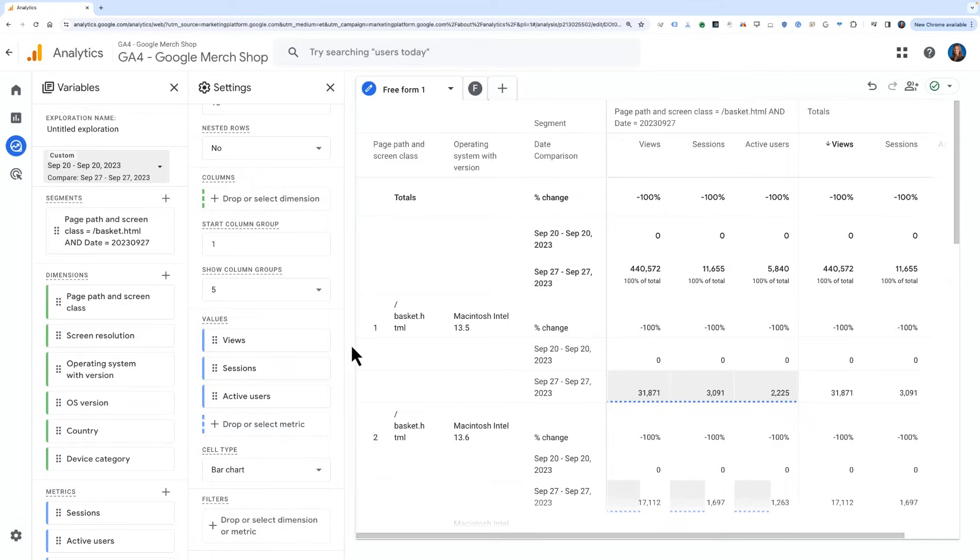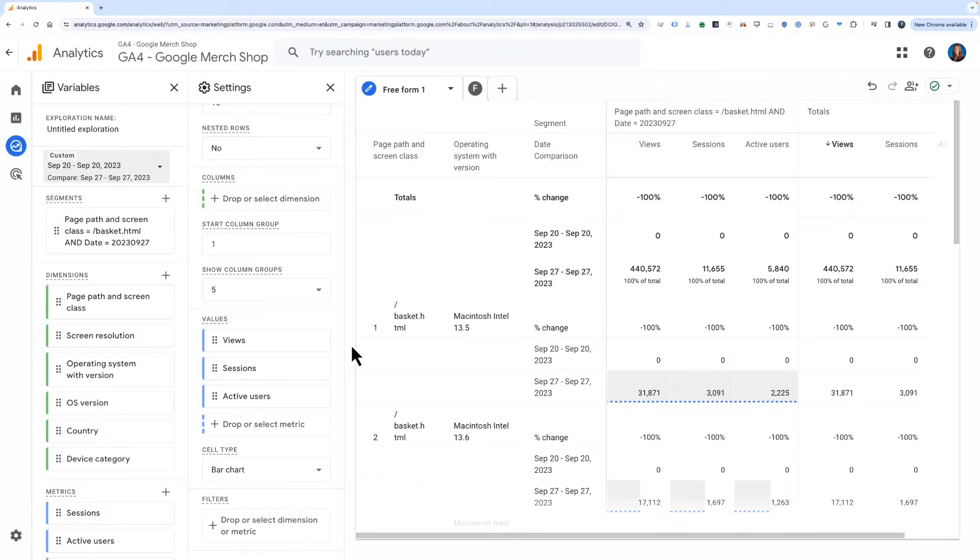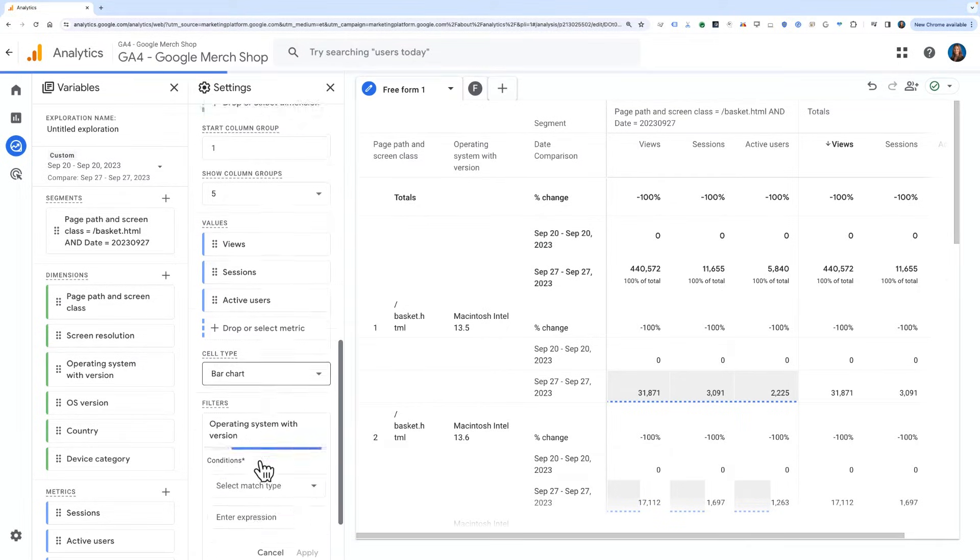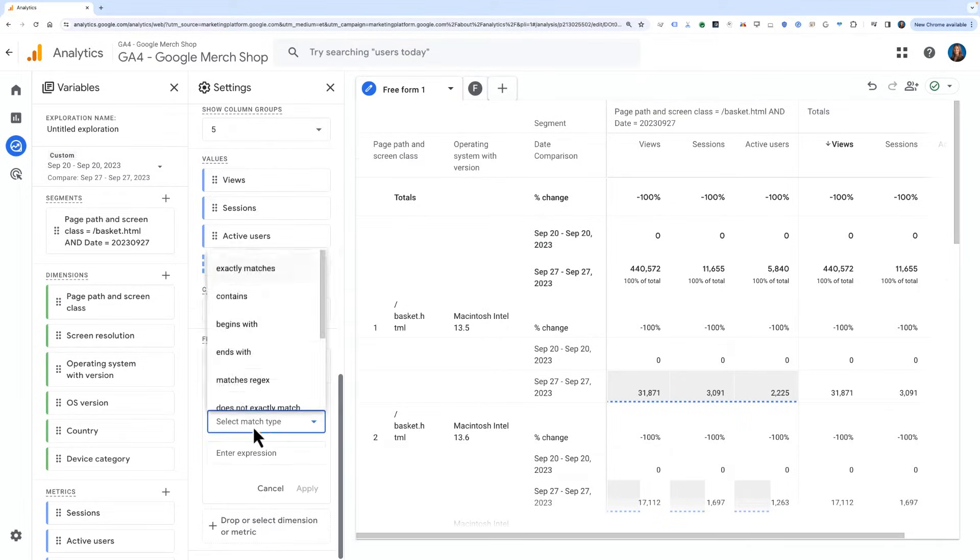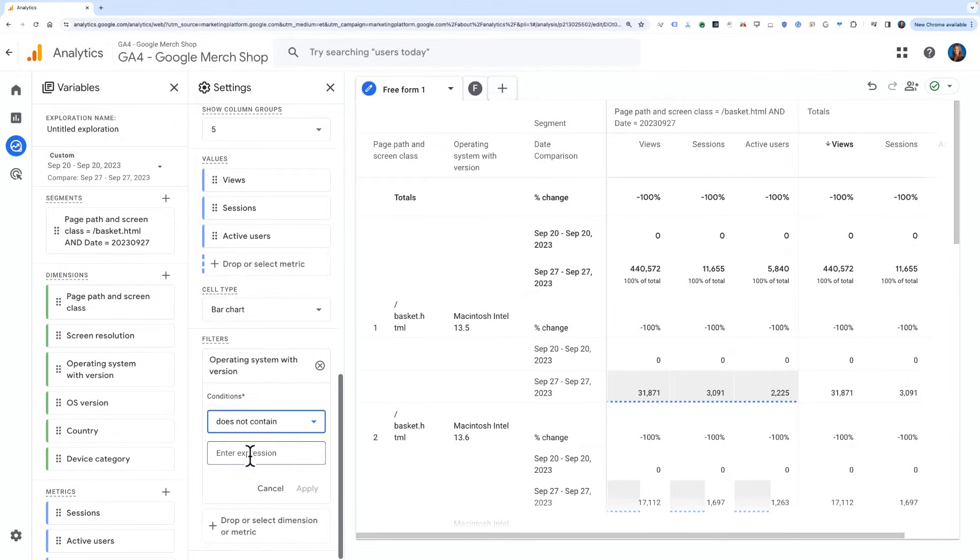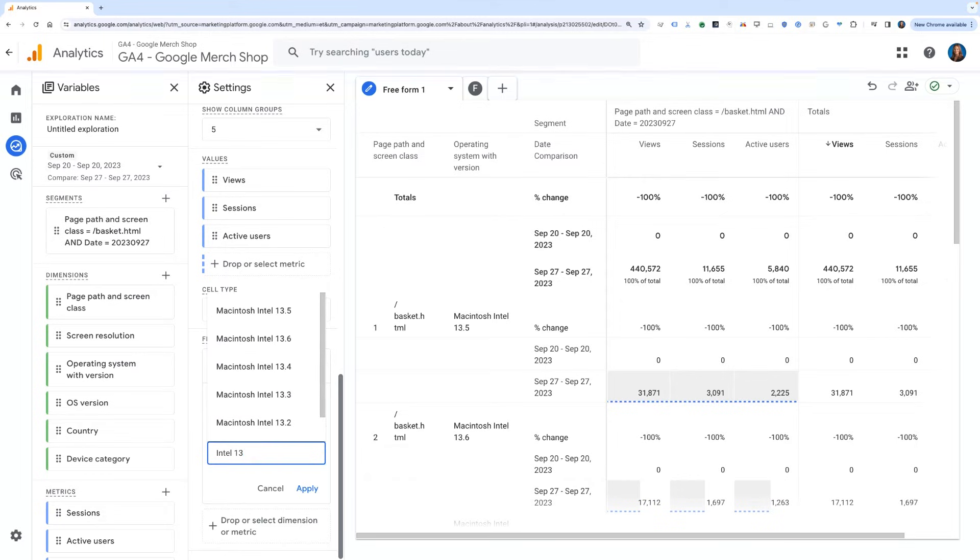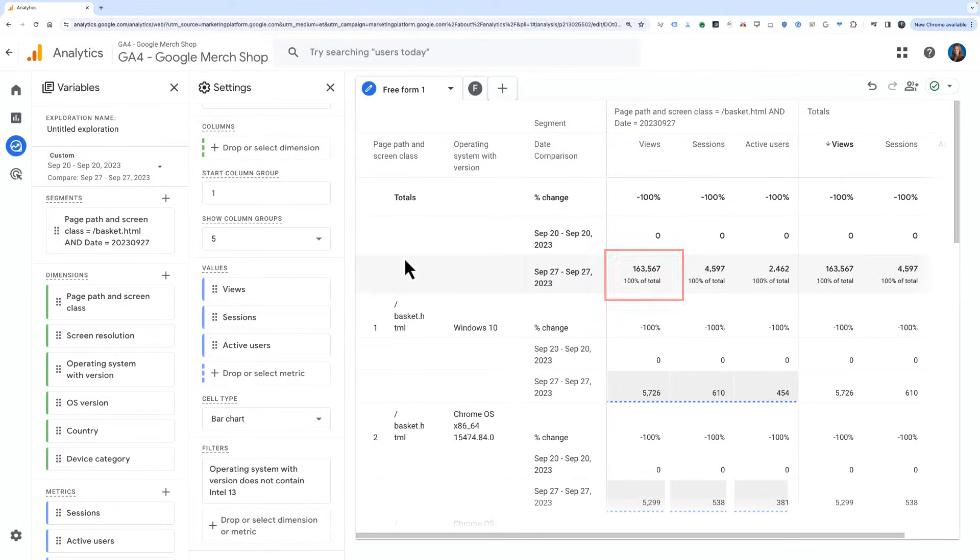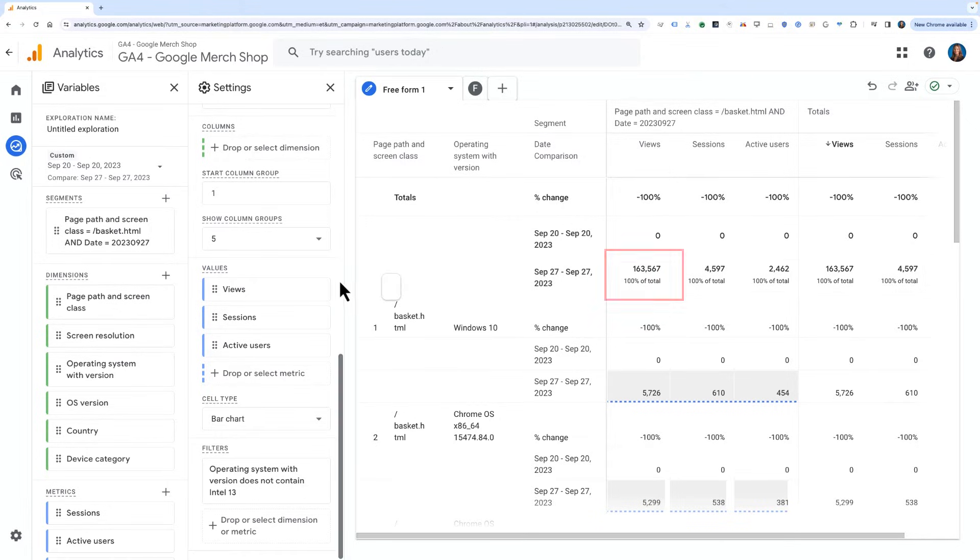Now we know that the traffic spike we saw that day is not all legitimate traffic, and that to ensure we are only reporting on traffic that is intentional, we'd want to filter out the OS versions we've seen here. To do so, we'll use a filter on the bottom of the settings pane to exclude versions that contain Intel 13. Applying just this one filter, we see that views were reduced from 440,000 to 163,000 in the same time period, which is a significant reduction in unwanted traffic.